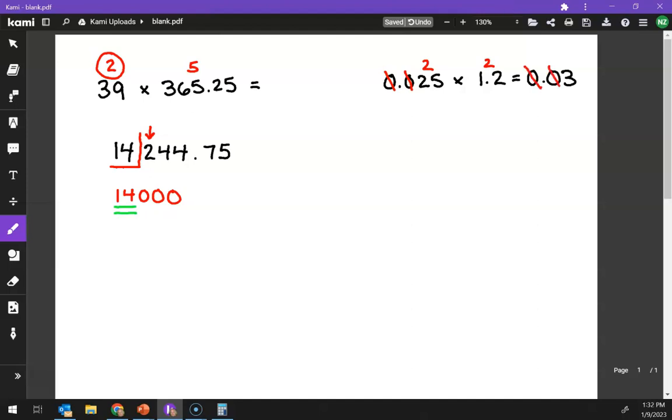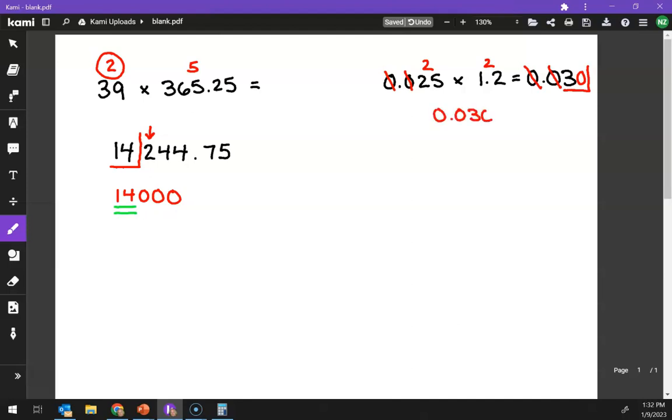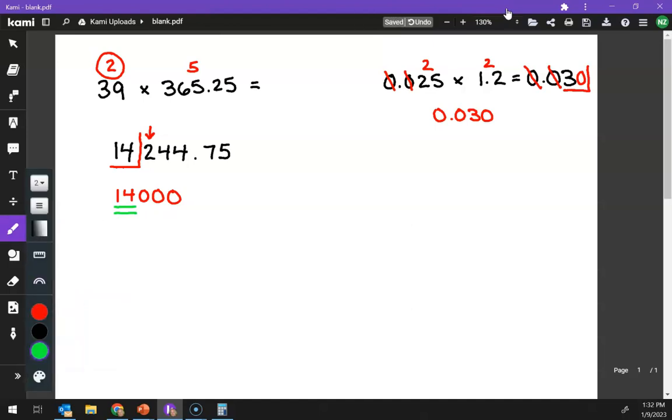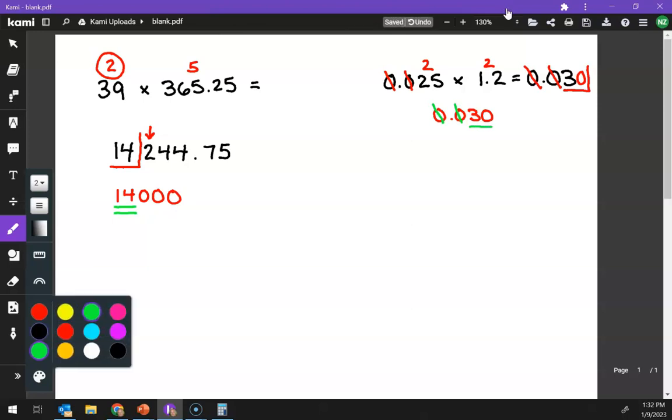This doesn't count, this doesn't count, so we start here. So my final answer will be 0.030. This one's kind of tricky, because these zeros don't count. This zero, after the three, does count. So that's two significant figures.